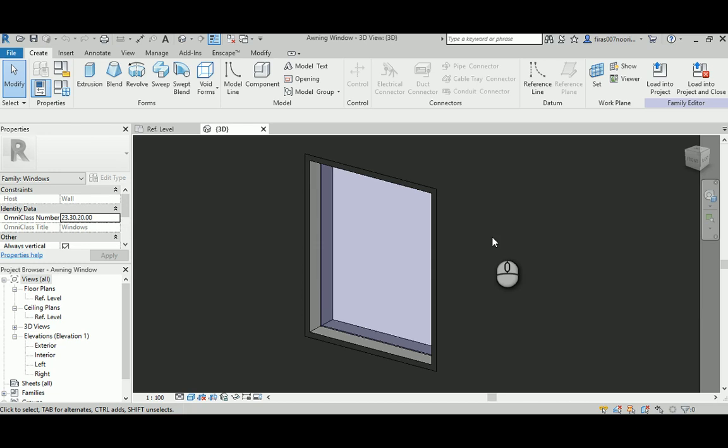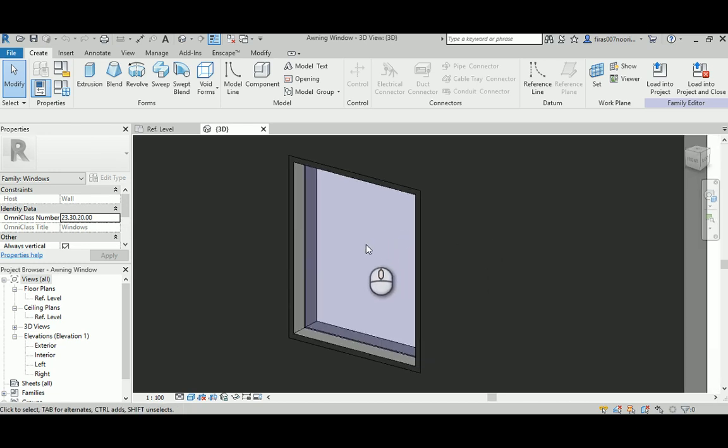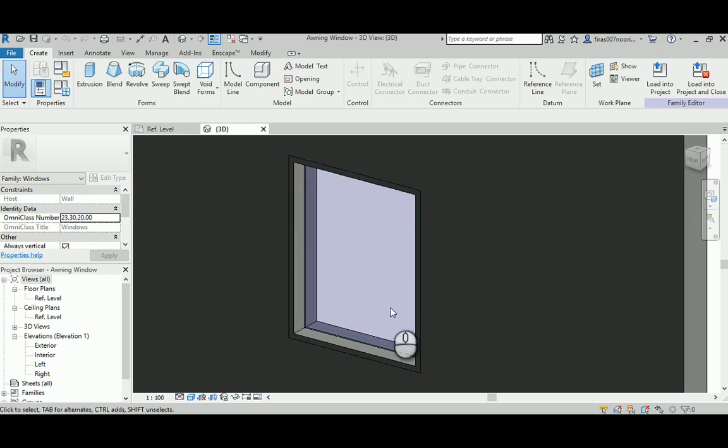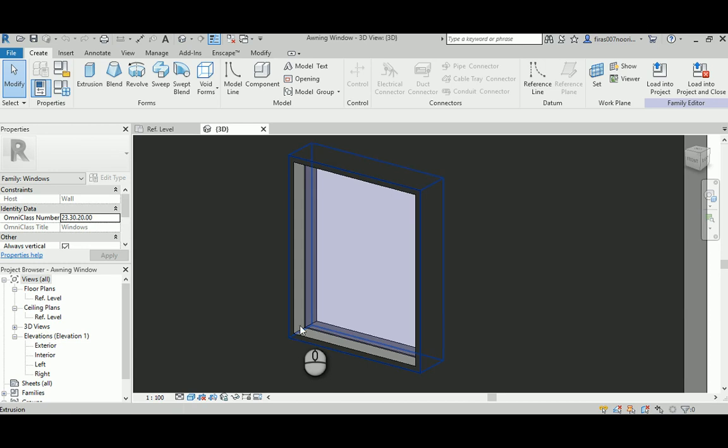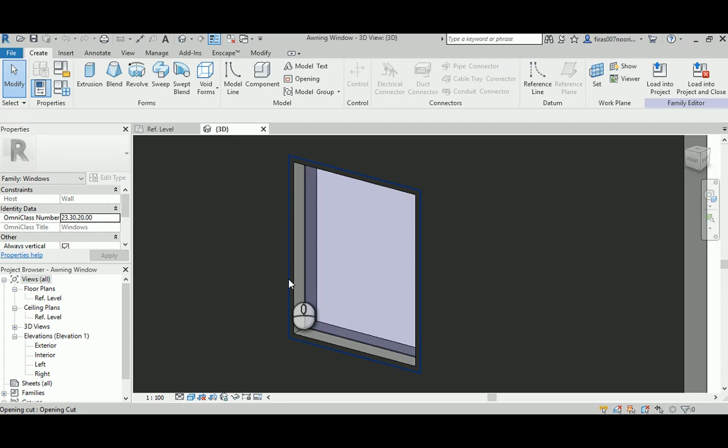Good morning. In today's video I will continue from the last video, the fixed window that we've done a couple of days ago, and I'm going to create an awning window just to create a second frame inside the outer frame that allows us to move this glass panel instead of this fixed unit. So I just started from the previous video, the fixed window, and I just renamed it.